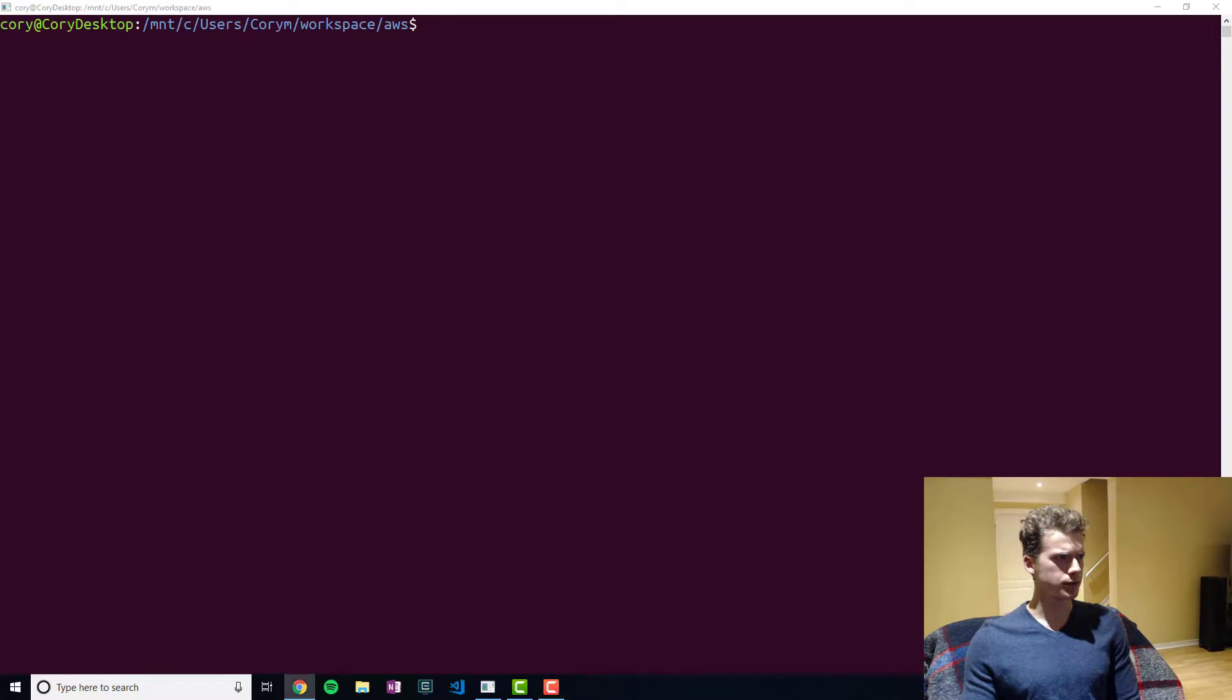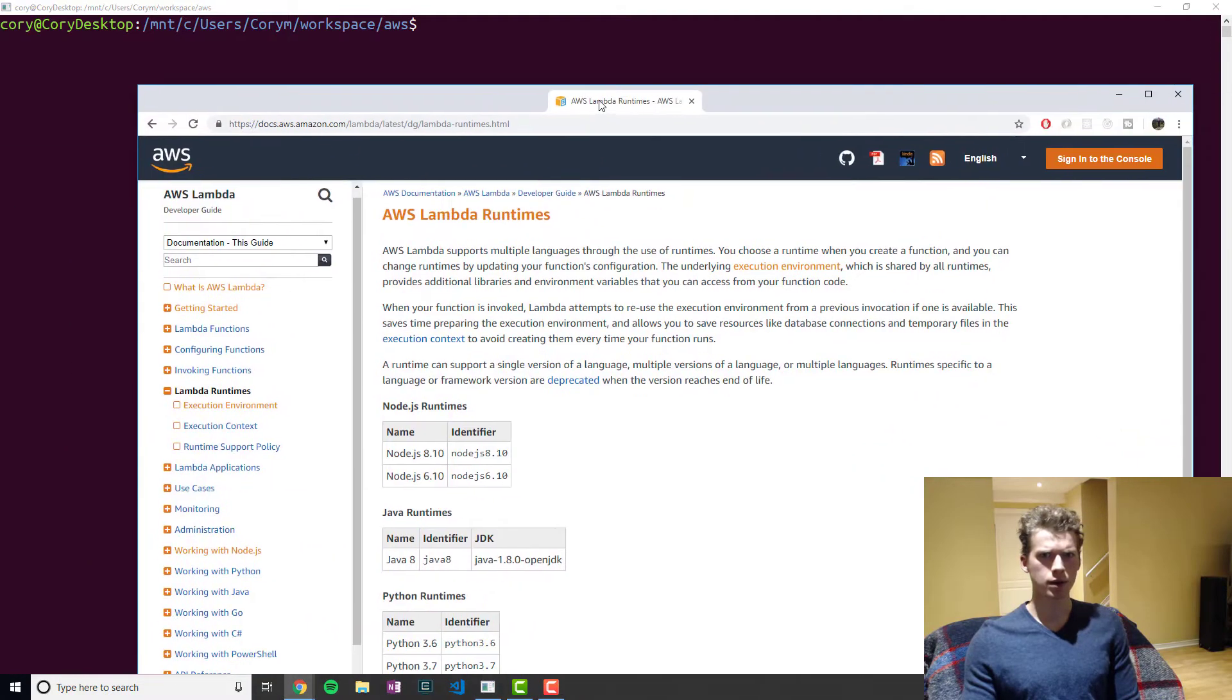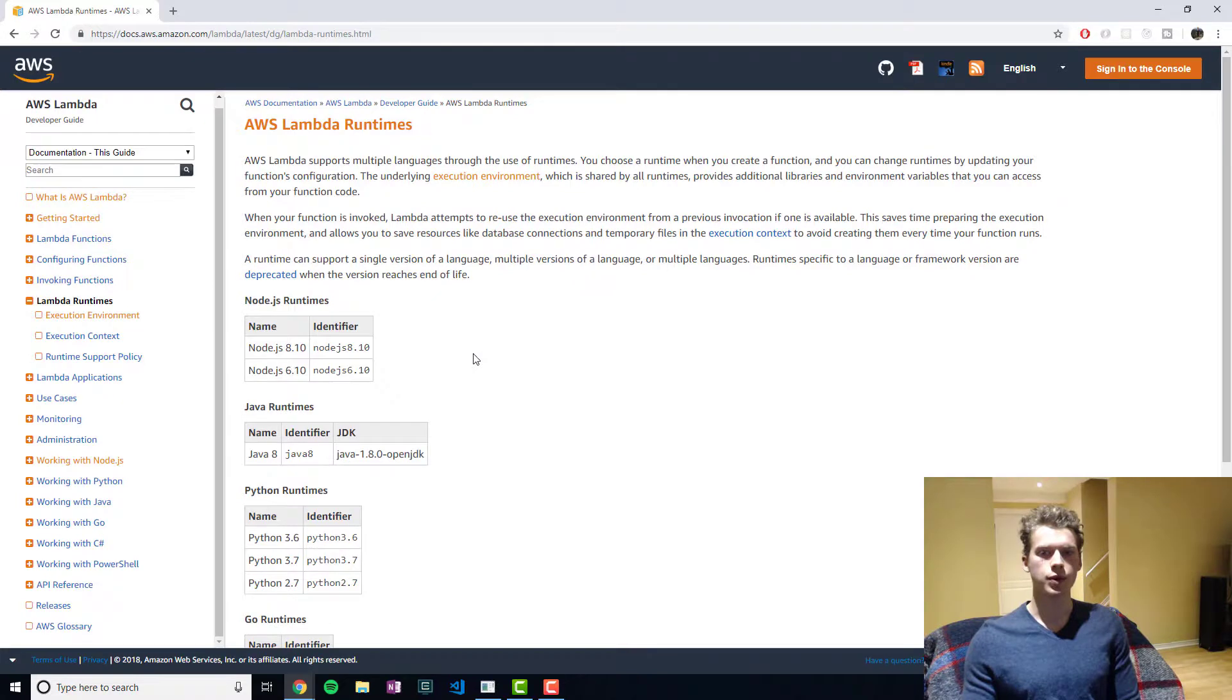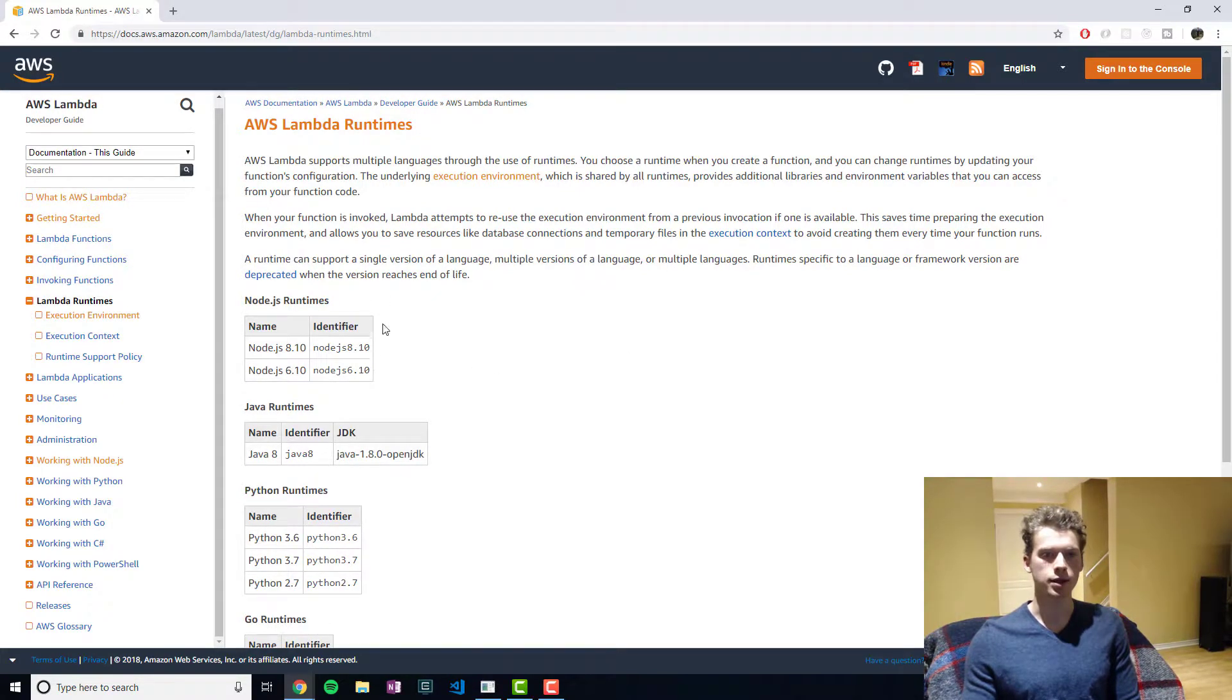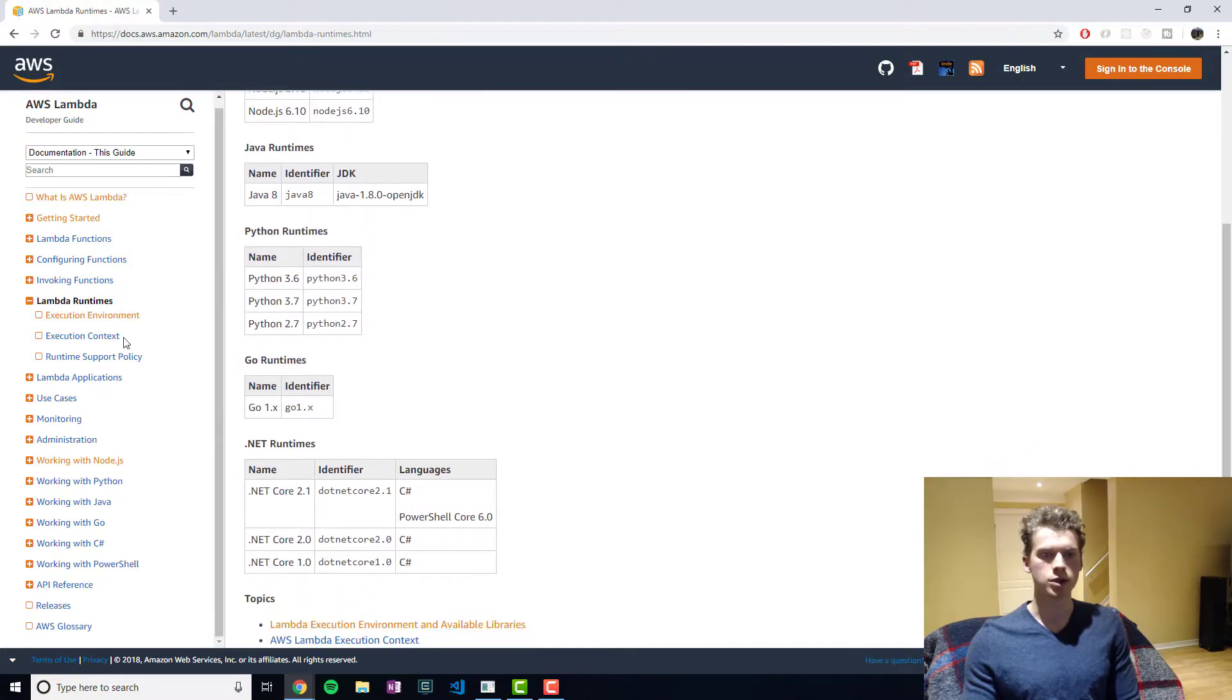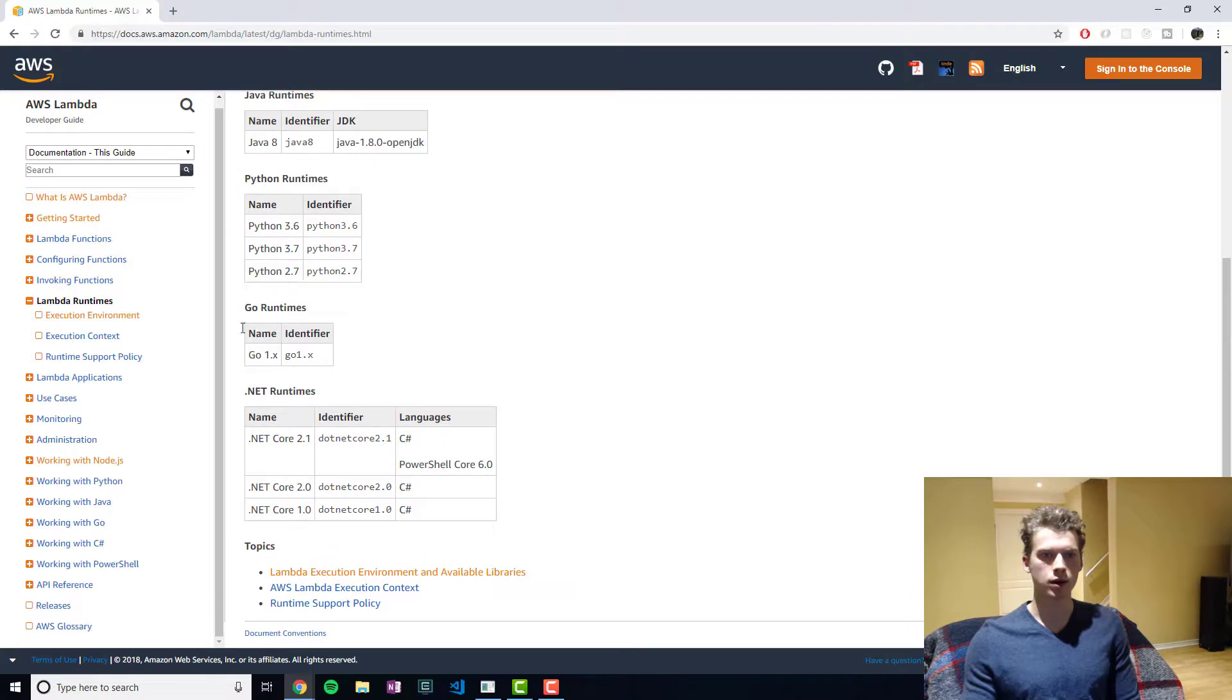And so with Lambda you can basically write your back-end in the following languages. So we have JavaScript or Node, Java, Python, Go, this is recently new, and then .NET as well.